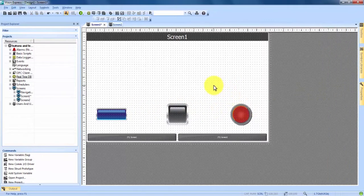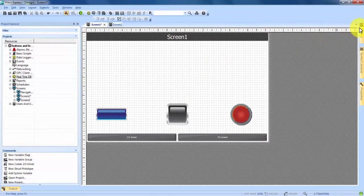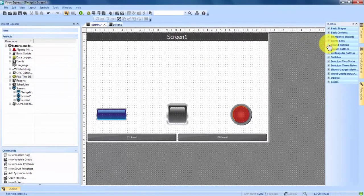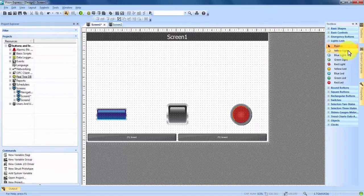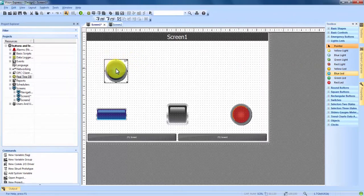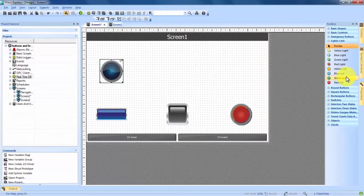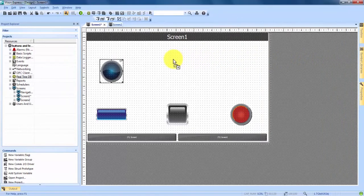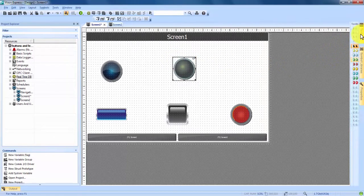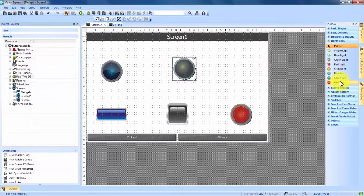Now that we have three buttons on our screen, we're going to put three lights and LEDs to correspond with the buttons so we can make them work together. Back up to our toolbox, we'll minimize the round buttons and right above that you see Lights and LEDs. We'll expand that. First, for our blue button, we'll drag in a blue LED. For our black button, we'll drag in a green light. And for our red button, we'll drag in a red LED.